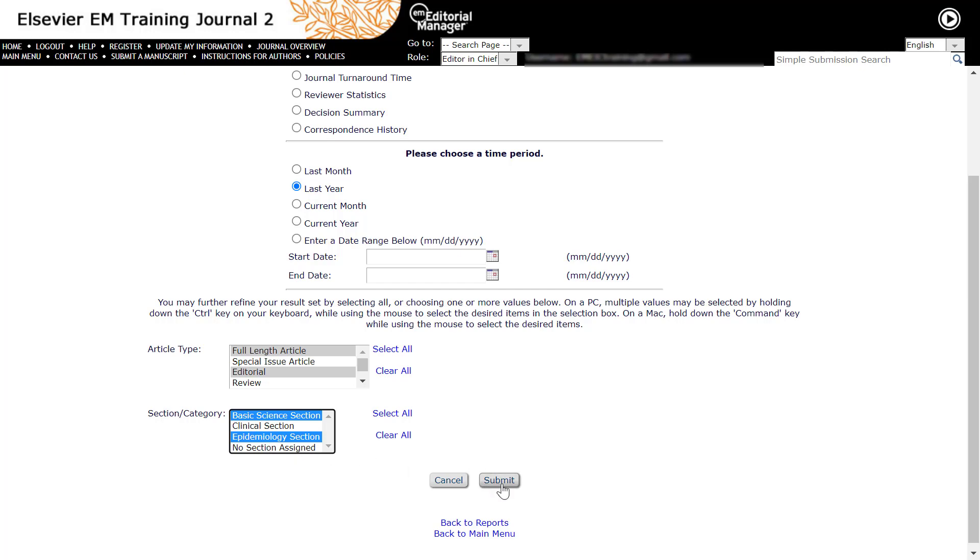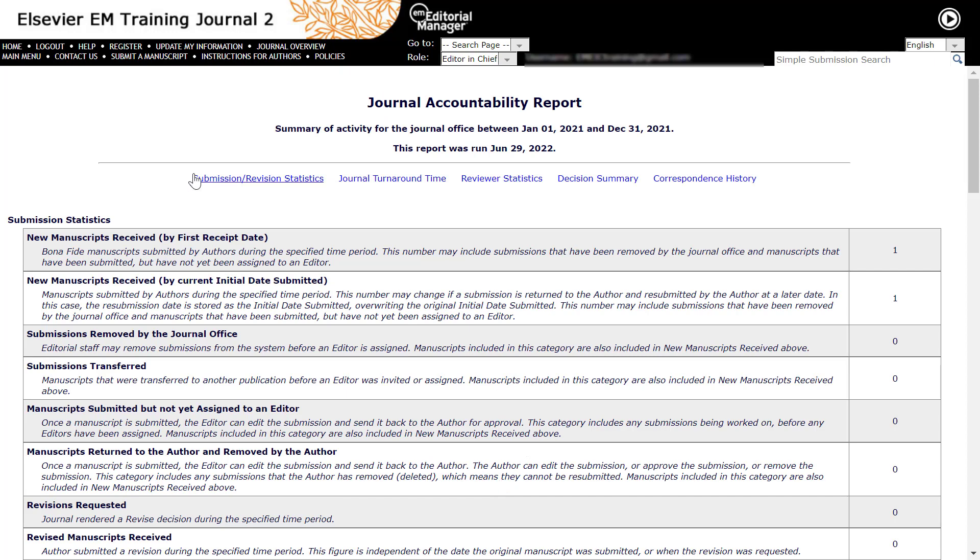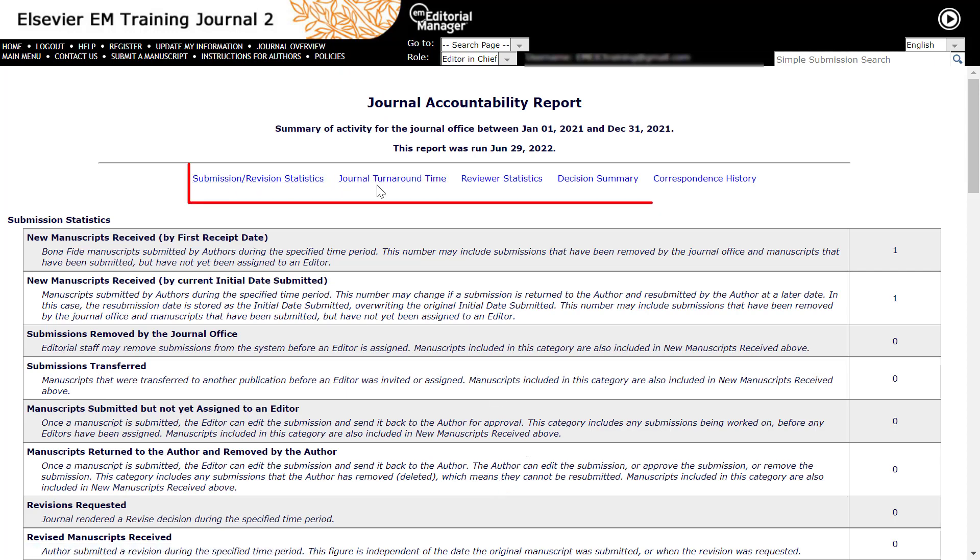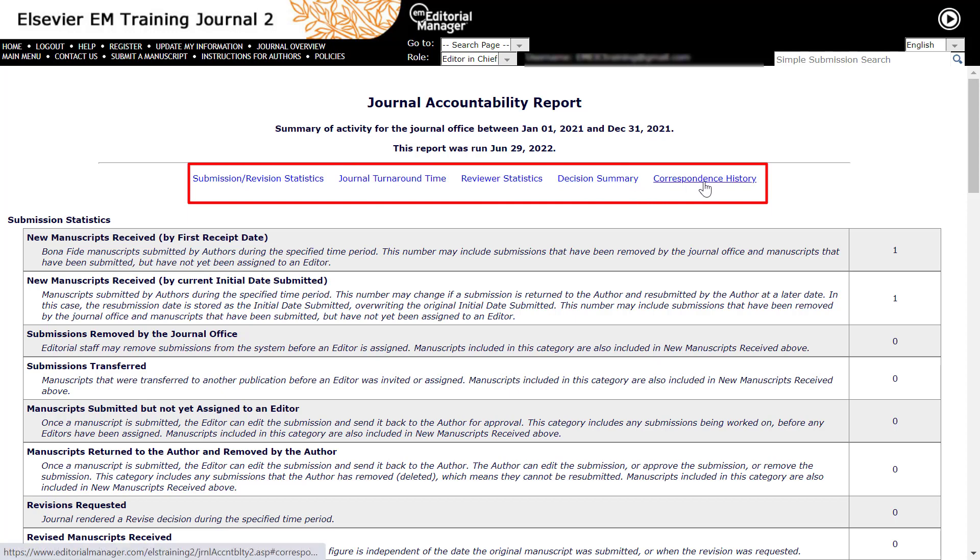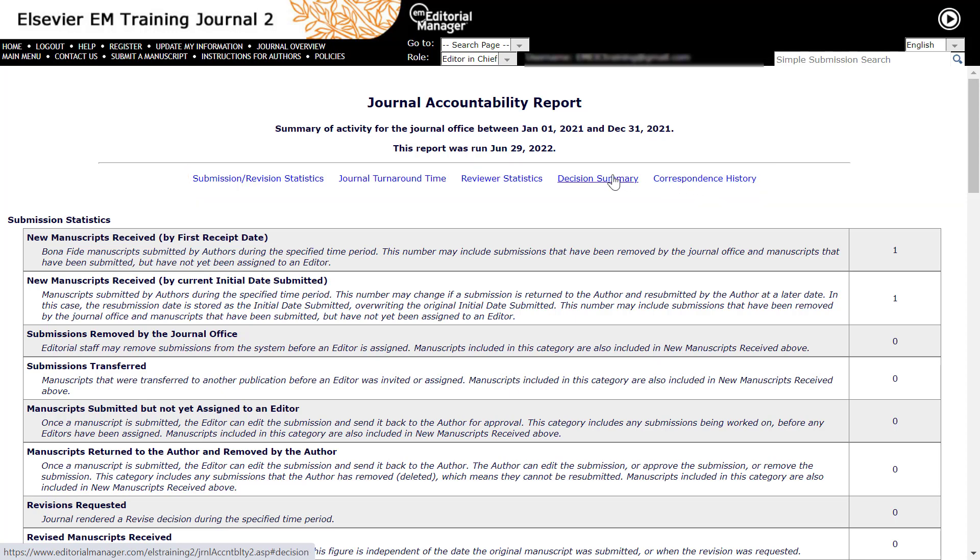Finally, click the Submit button to view the results. The Journal Accountability Report is divided into several data set sections and you can choose which one to include or exclude when running the report. Please note that the total number of submissions in each of these sections will be different.